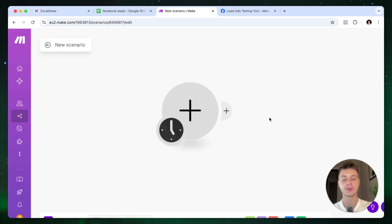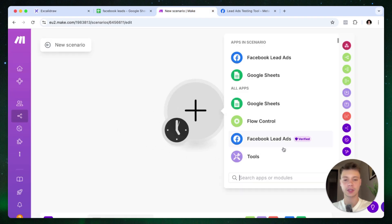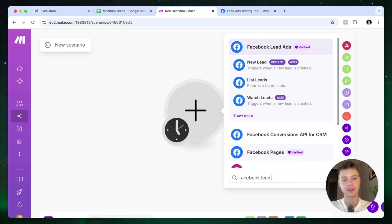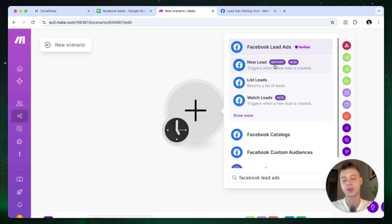So let's jump into make.com, create a new scenario, and the first thing that we need is a trigger. The trigger that we're looking for is a Facebook lead ads new lead trigger. See how it says instant? This is because it's a webhook. So as soon as the lead comes into your lead form, it's going to appear in the Google Sheets.